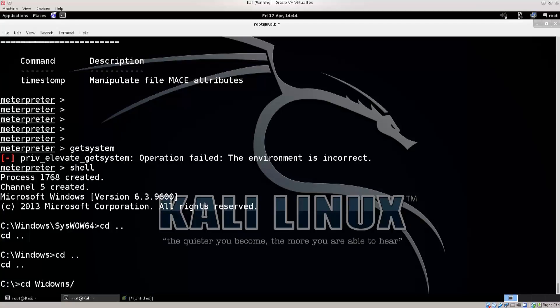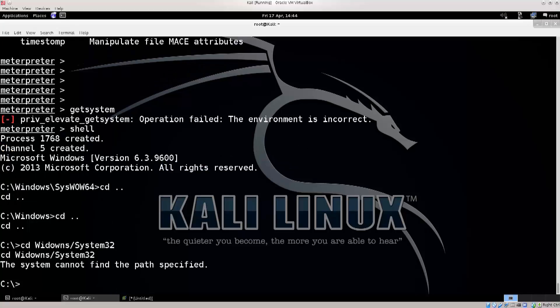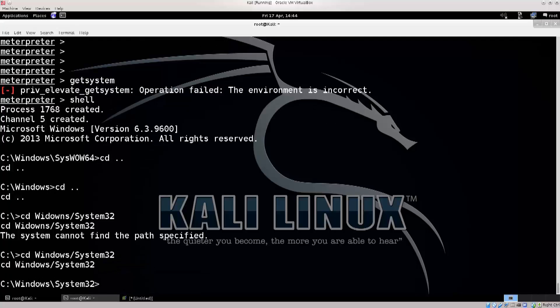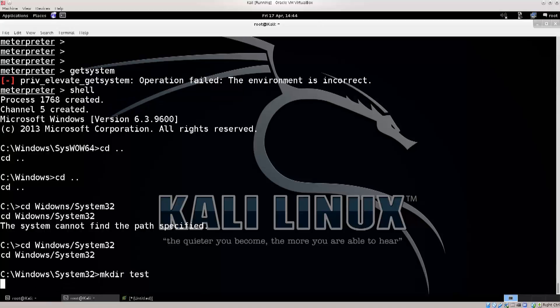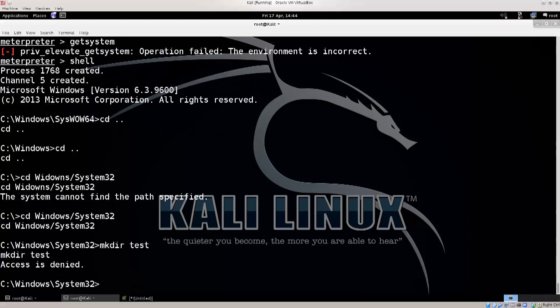CD into Windows - tab doesn't work here. System32. Now we're going to try to make a directory here - mkdir test. Does this work? No - mkdir test access is denied. I cannot make a directory here, so that's proof enough that we don't have elevated privileges.